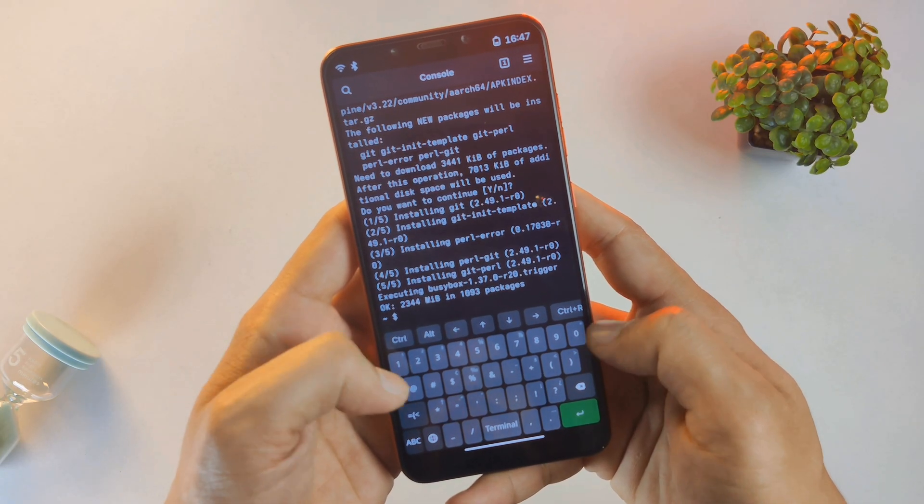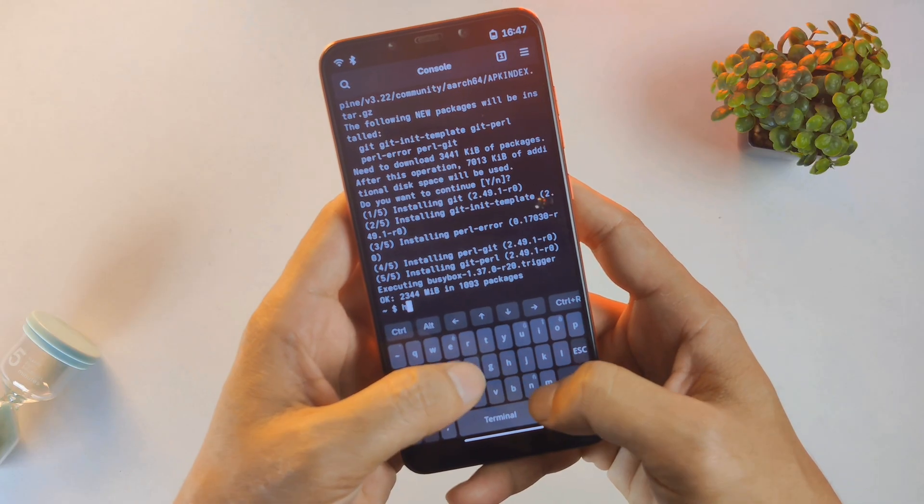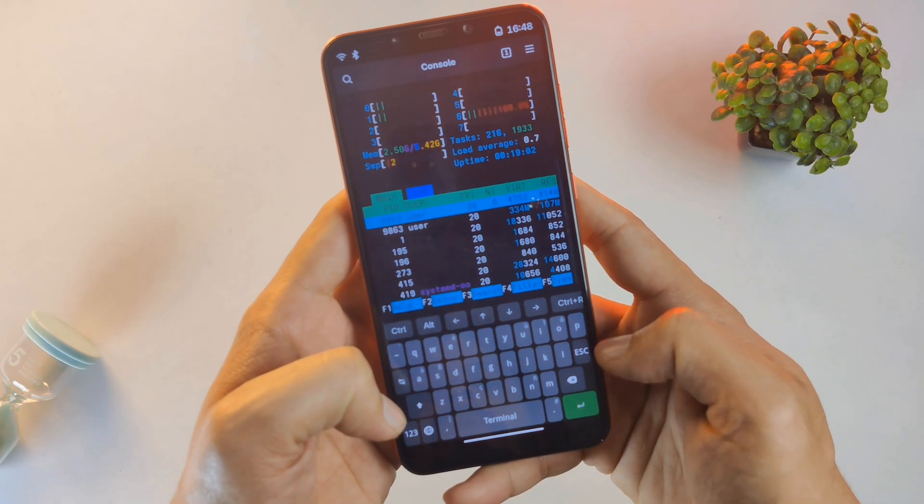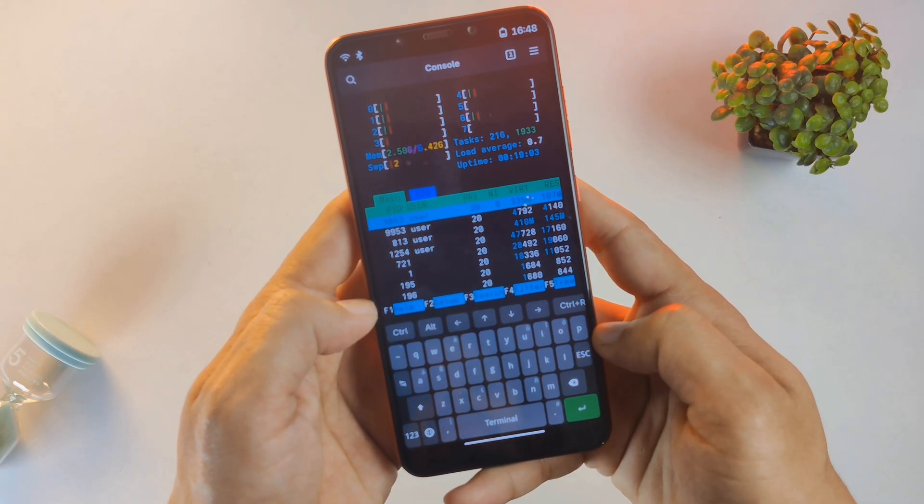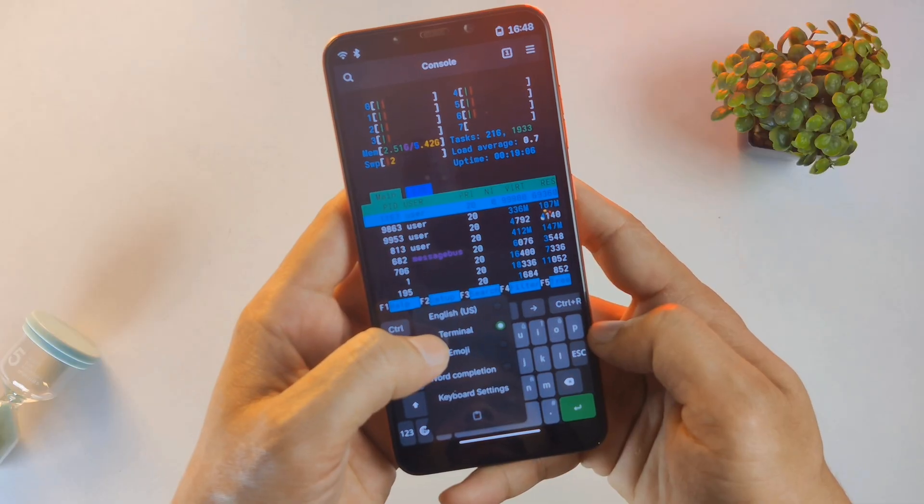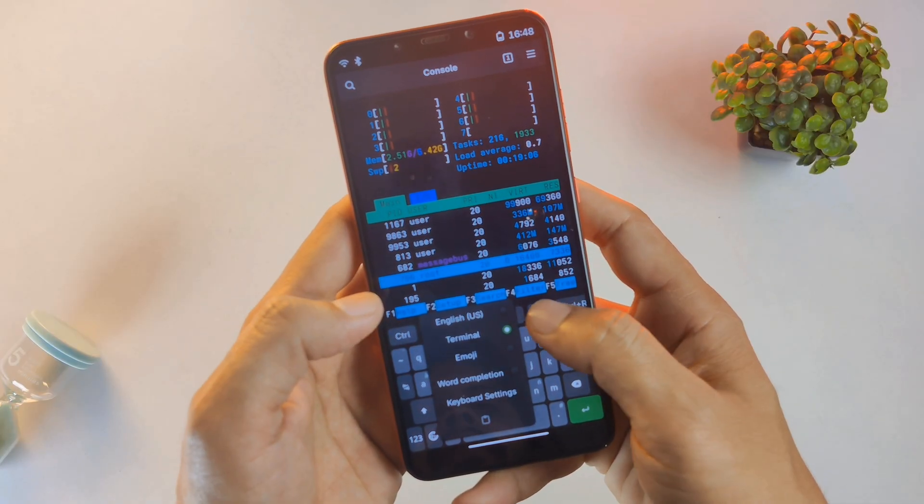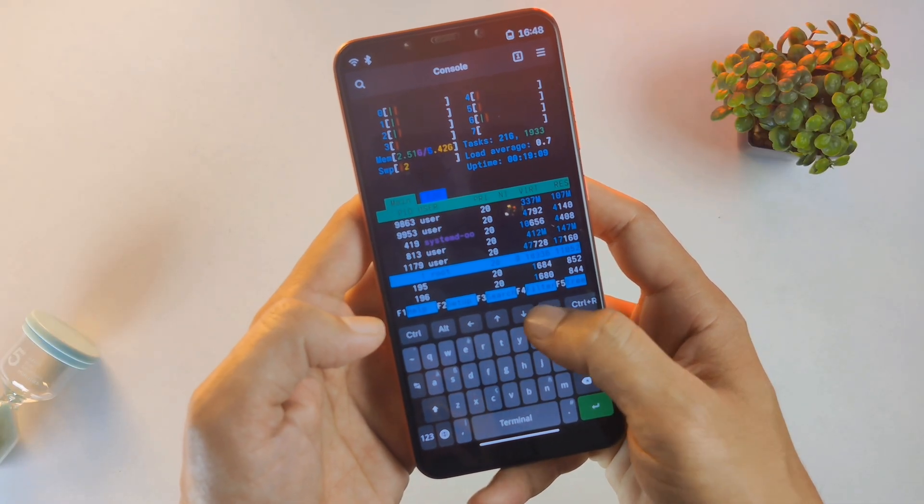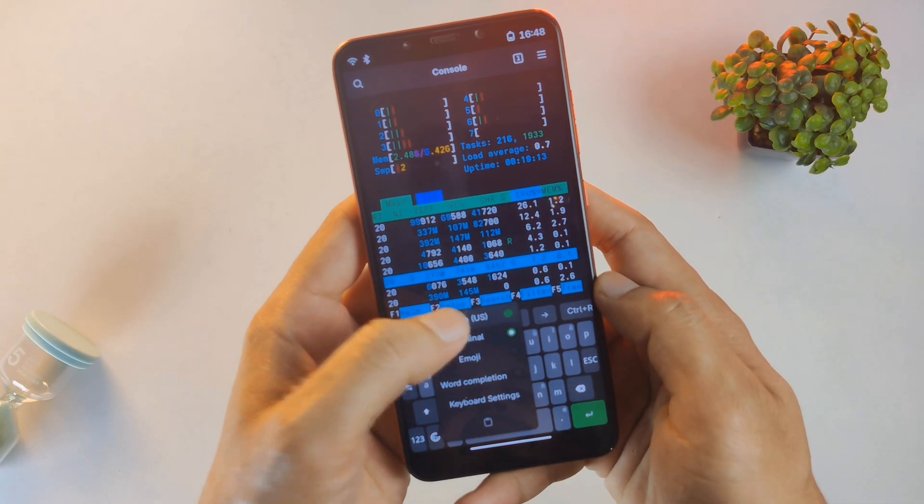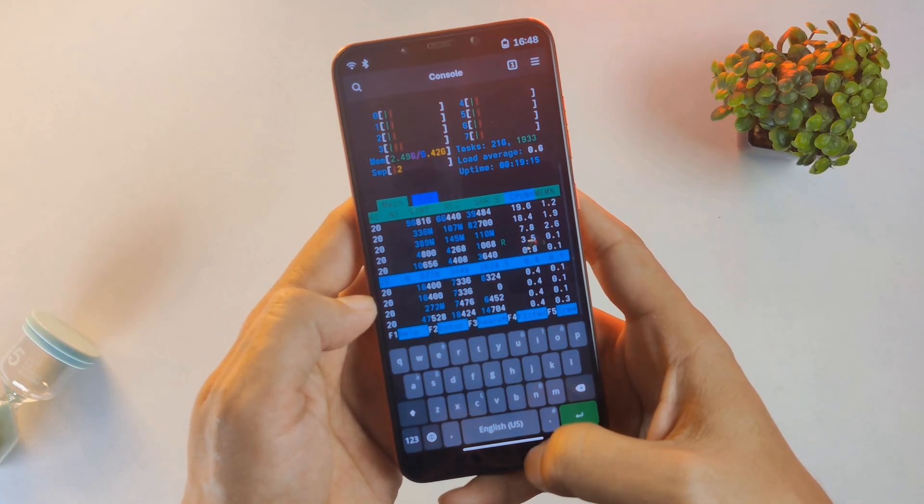To monitor how the system is handling these tasks, I can fire up htop. Look at that. Real-time CPU usage, memory management, and process tracking all within the palm of my hand. The Poco F1's Snapdragon 845 is still a beast when it comes to handling these Linux tasks.